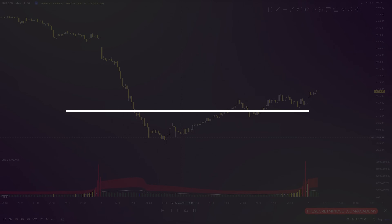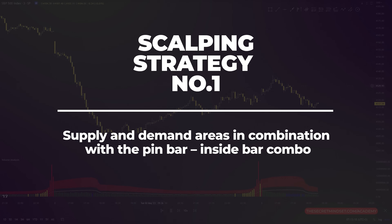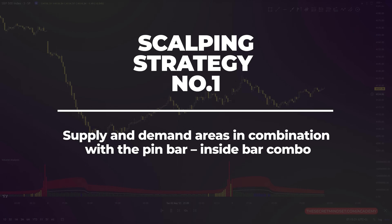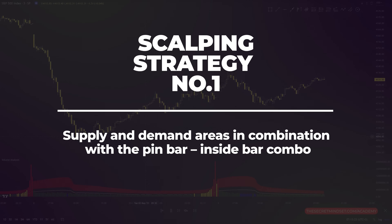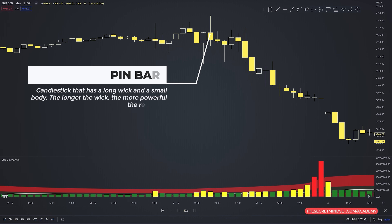The first scalping strategy involves trading supply and demand areas in combination with the pin bar-inside bar combo. The pin bar-inside bar is my go-to entry trigger. A pin bar is a candlestick that has a long wick and a small body. The longer the wick, the more powerful the rejection.